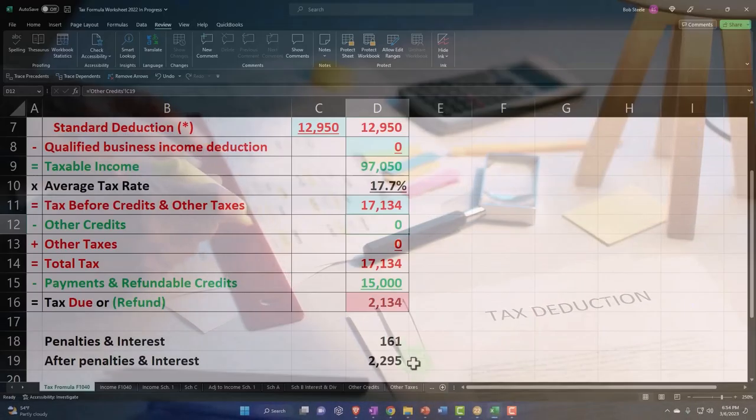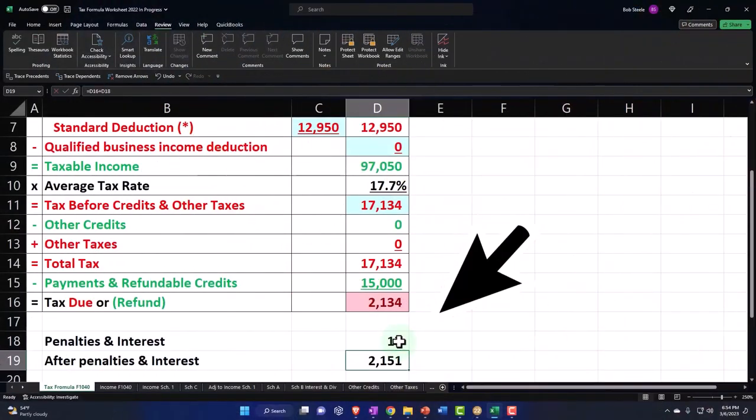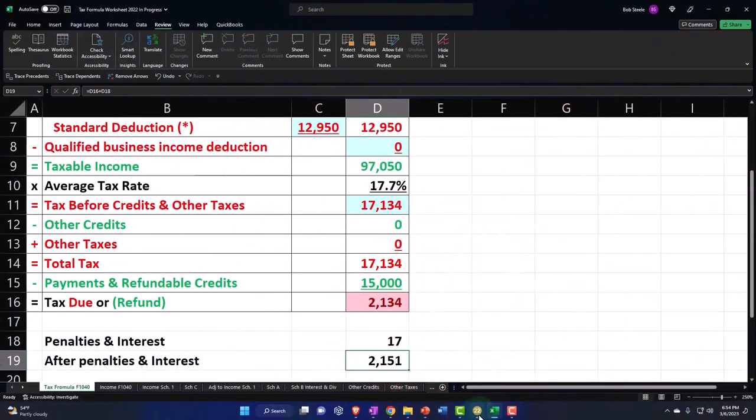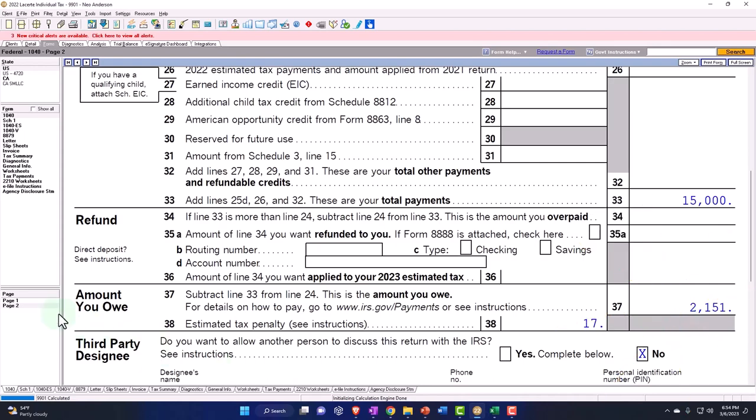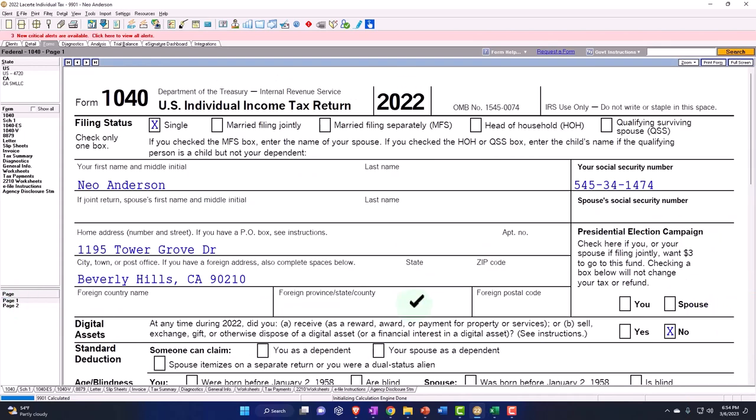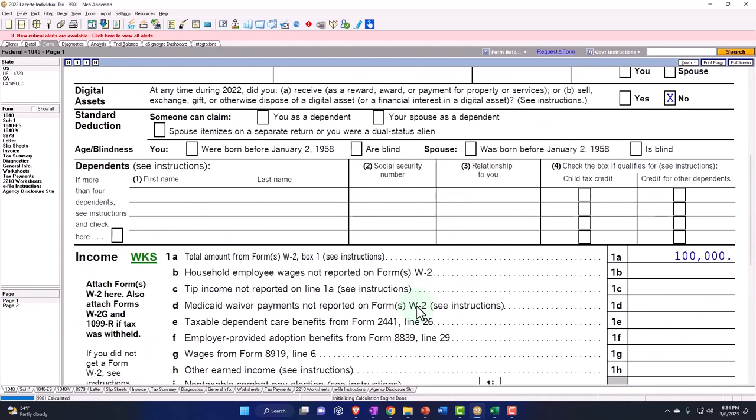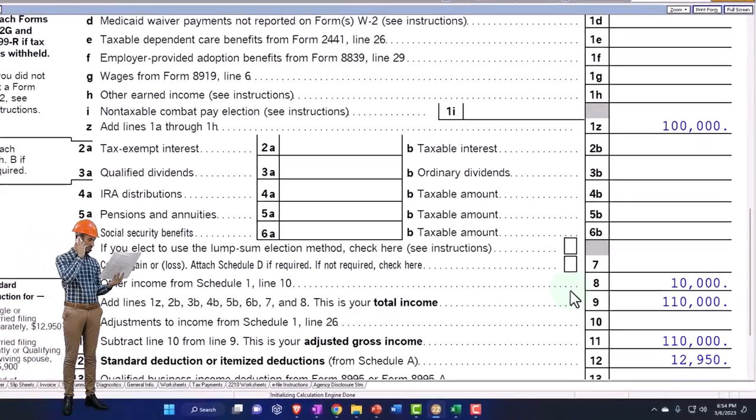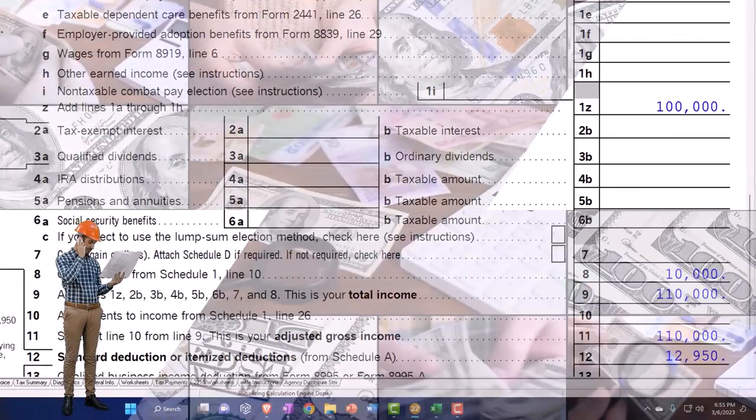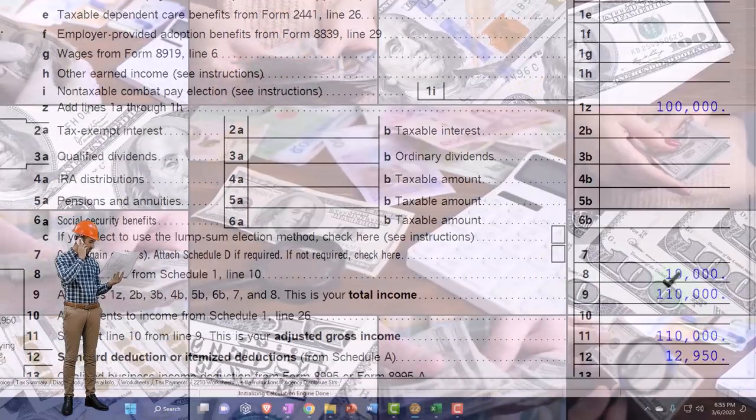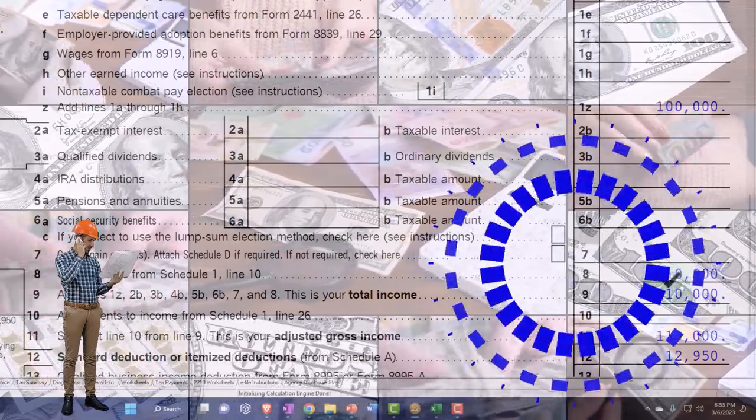So the general idea, of course, is in most cases the unemployment is going to be includable in income. Now remember, if there was a situation where the unemployment was wrong...